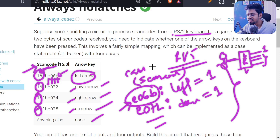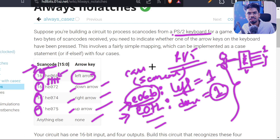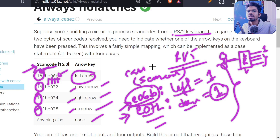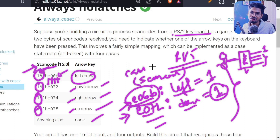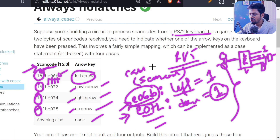Why does a latch get created? You have your controller providing signals and you have four outputs: left, down, right, and up. When the scan code matches a particular code, say you make left = 1, but you never tell Verilog what happens to the other three outputs. Verilog then thinks: my master isn't providing an answer for the other three outputs, so let me remember the previous output. That requires memory, so Verilog infers a latch — a sequential element — even though we wanted a purely combinational circuit.